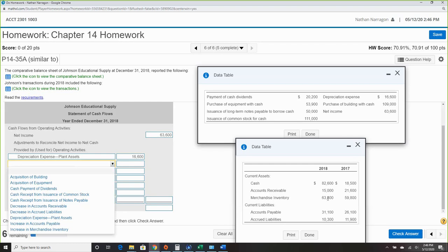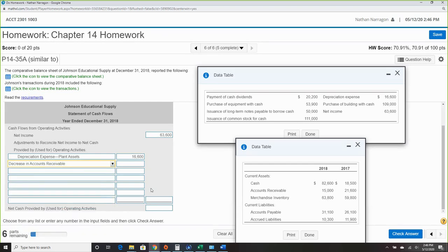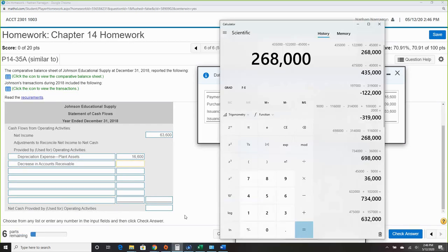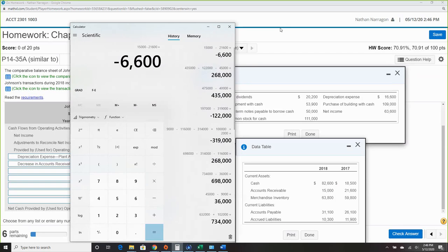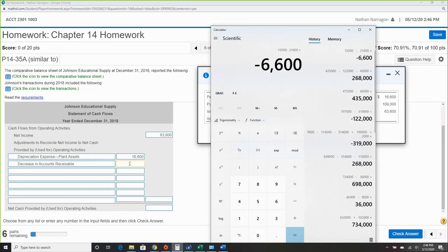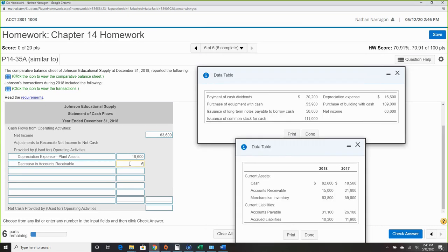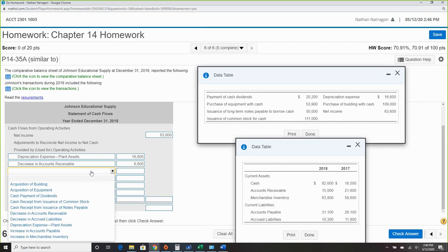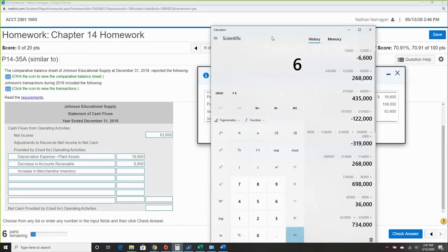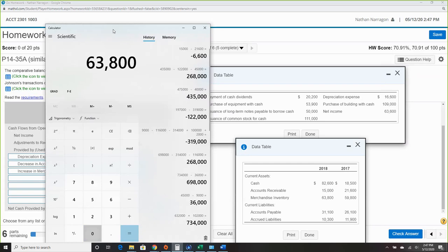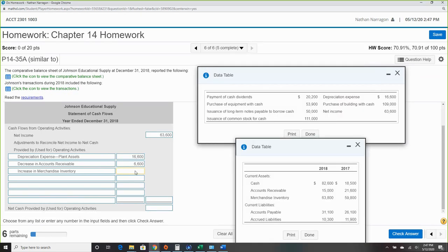Now working through the balance sheet. Accounts receivable: $21,500 minus $26,000 shows a decrease of $6,600... wait, actually looking at the numbers — accounts receivable decreased. Remember this is an asset, so do the opposite. Merchandise inventory: $63,800 minus $59,800 — an increase of $4,000. Since it's an asset, we offset it — negative $4,000.